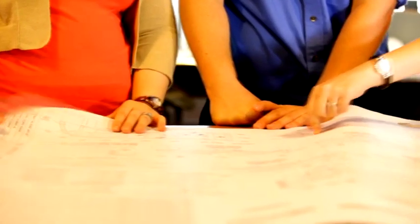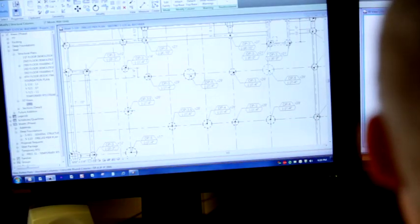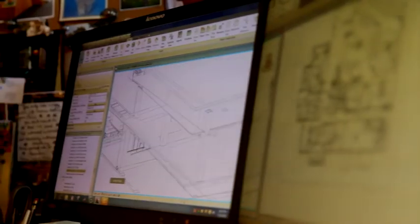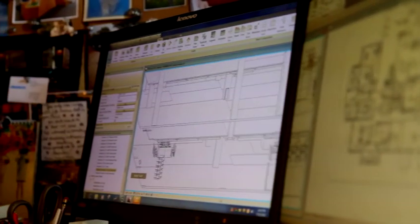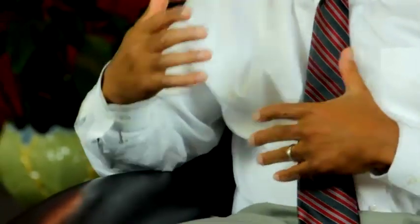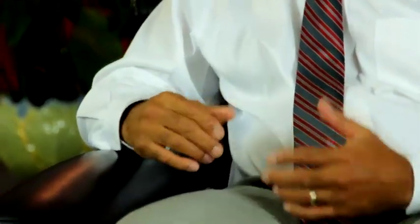The easiest way to explain this is that before we used to draw lines on paper, then we went to drawing lines in a computer. Now we actually put the information on products into the computer, so that at the end of the day when we have a 3D model, it represents not only the physical structure but all the intelligence about the component parts that go into that structure.